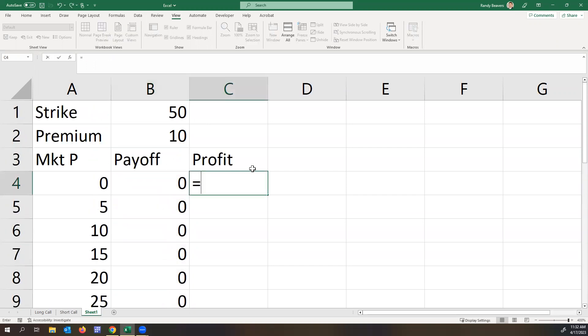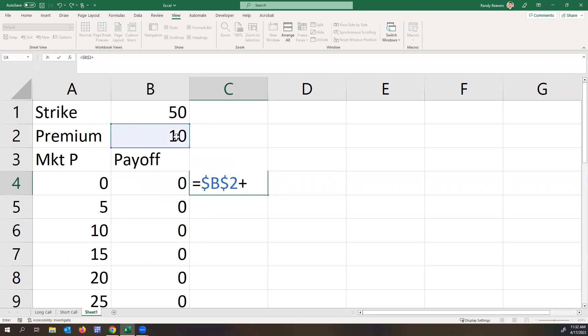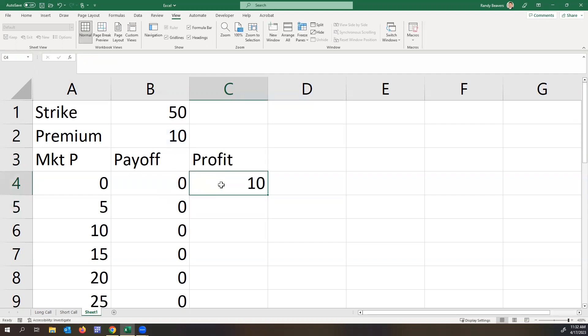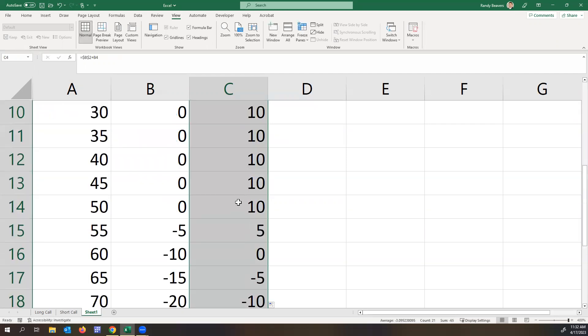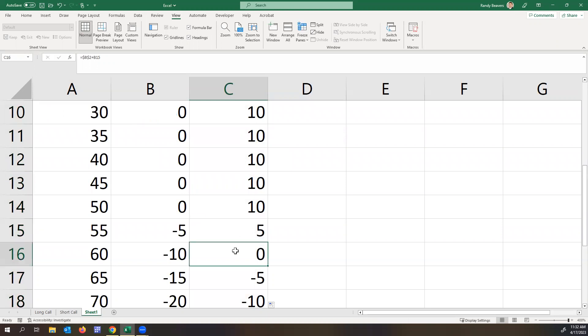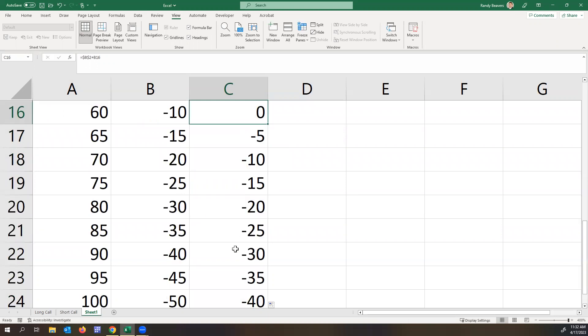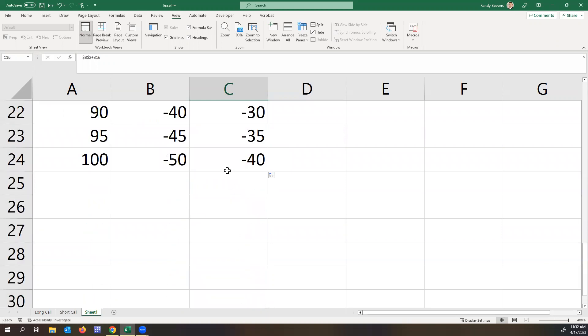The overall final profit is equal to the premium anchored plus the payoff. So you can see we make money, we make a consistent 10 into 55, we make 5, then break even at 60, and then we lose. And you can see the unlimited loss here.